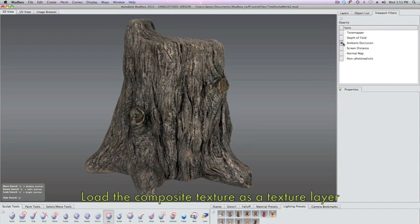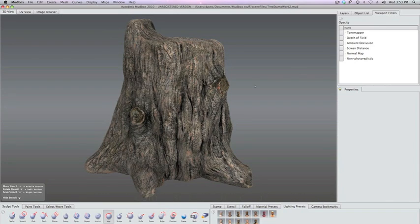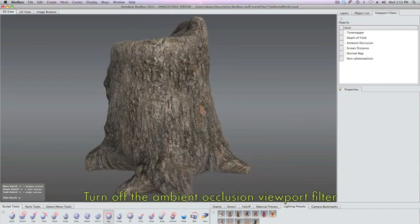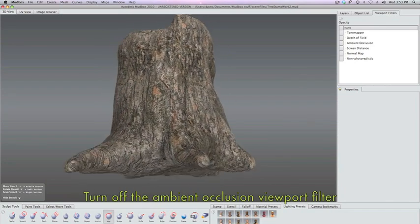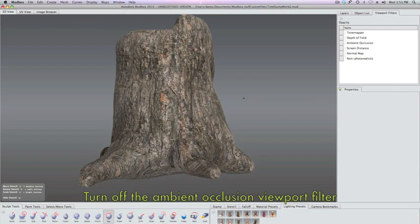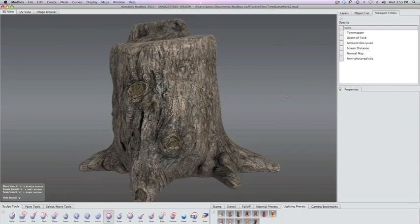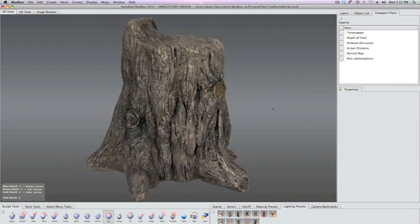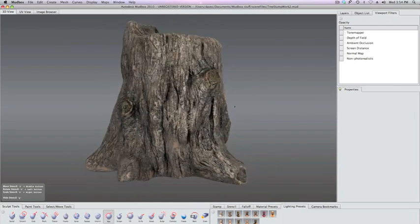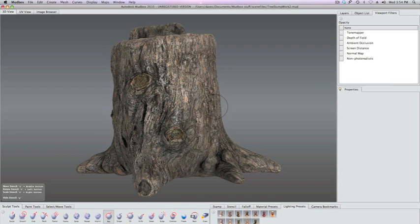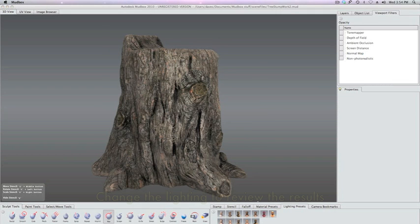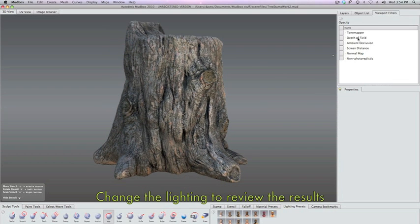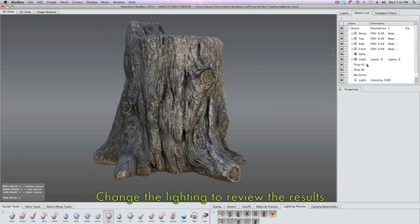We're going to load the saved composite back in as a texture layer in Mudbox. Go ahead and turn off the ambient occlusion filter now because we don't need that preview anymore. We can actually just look at how the cavity texture is working together with the diffuse color map for the final result.